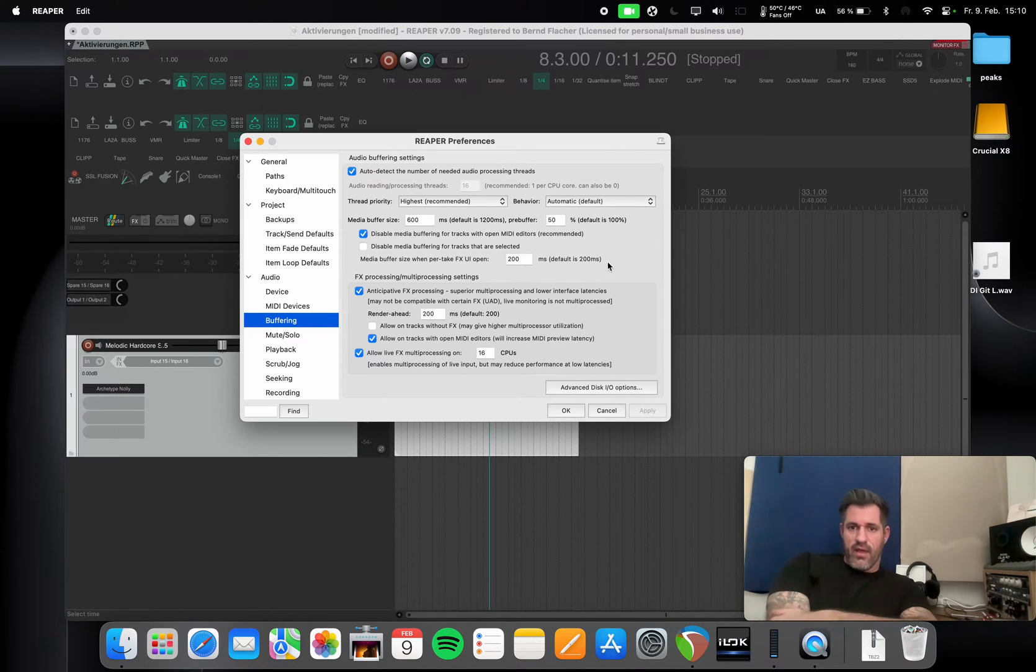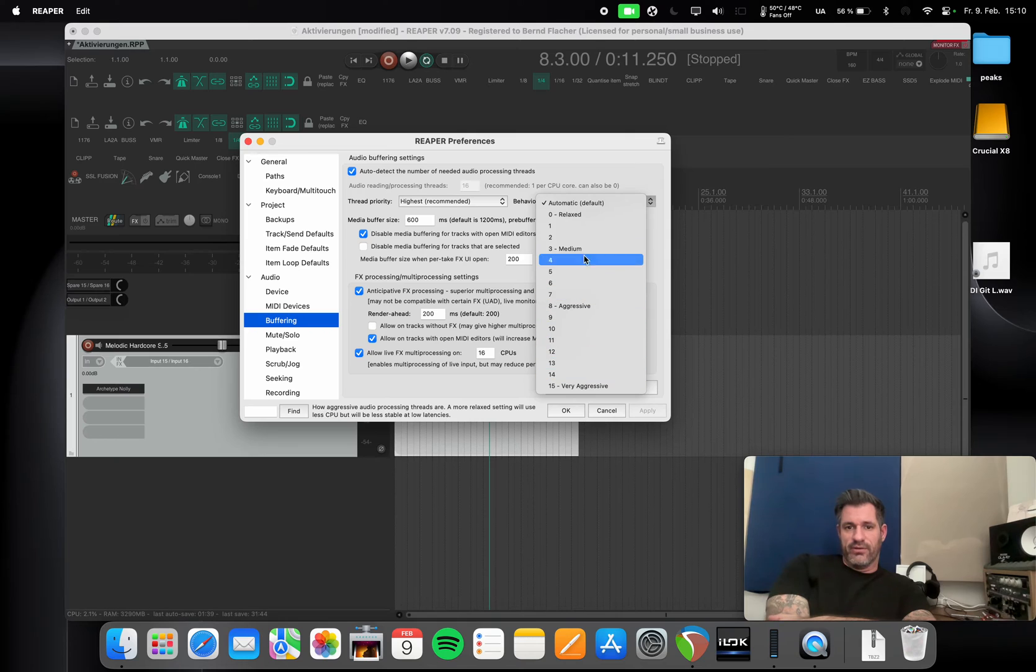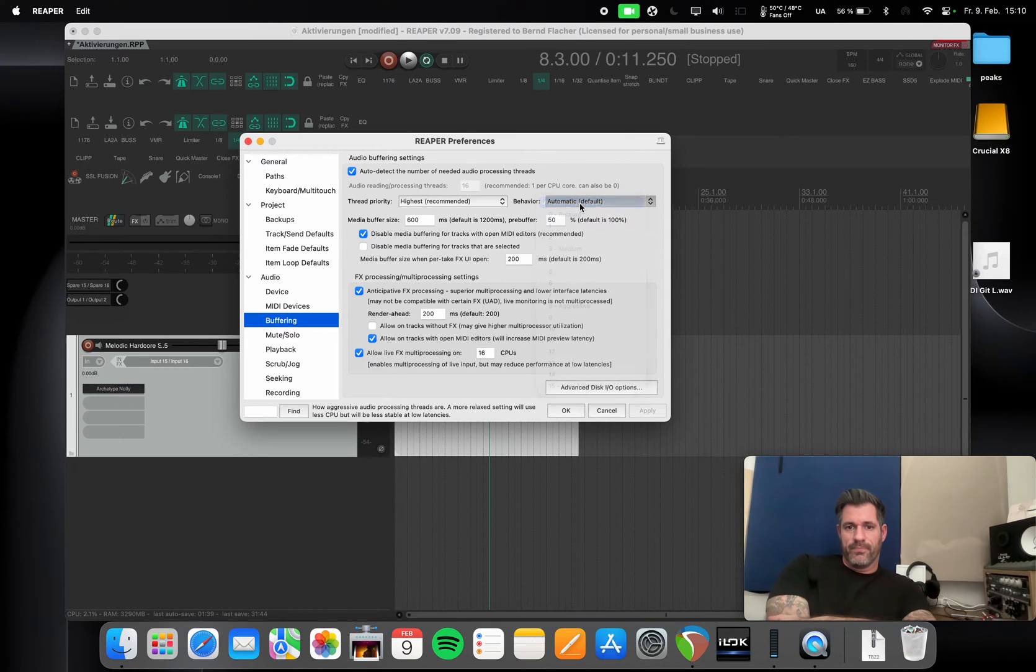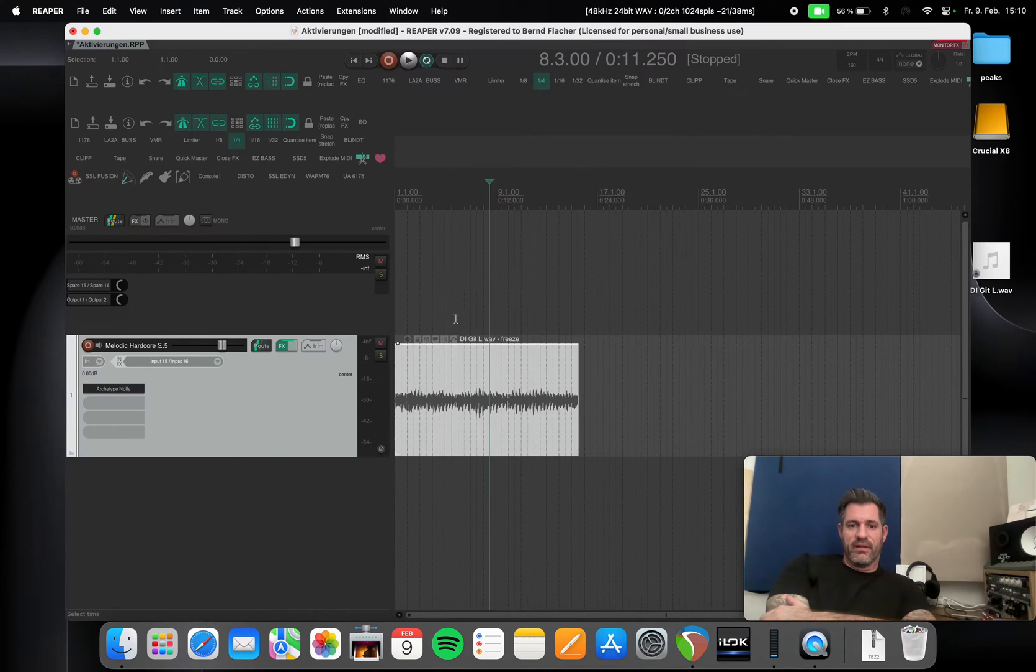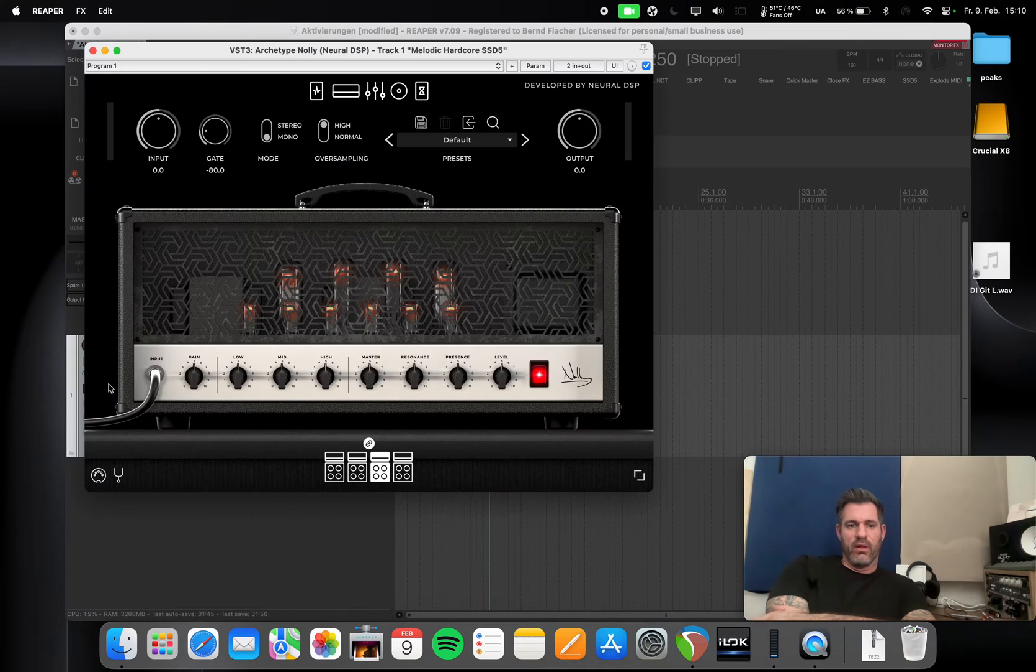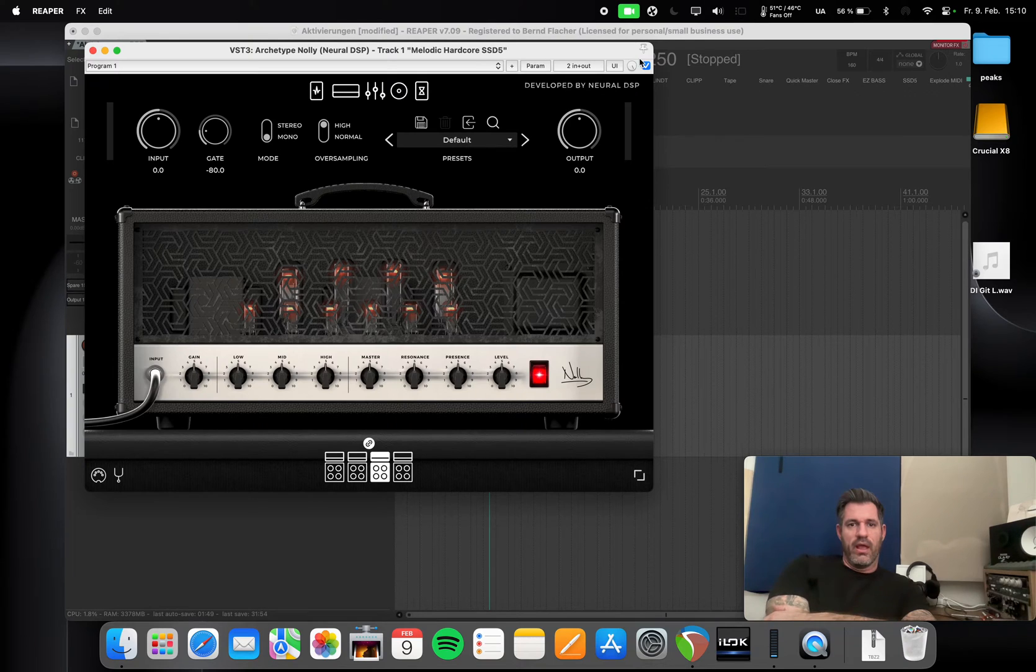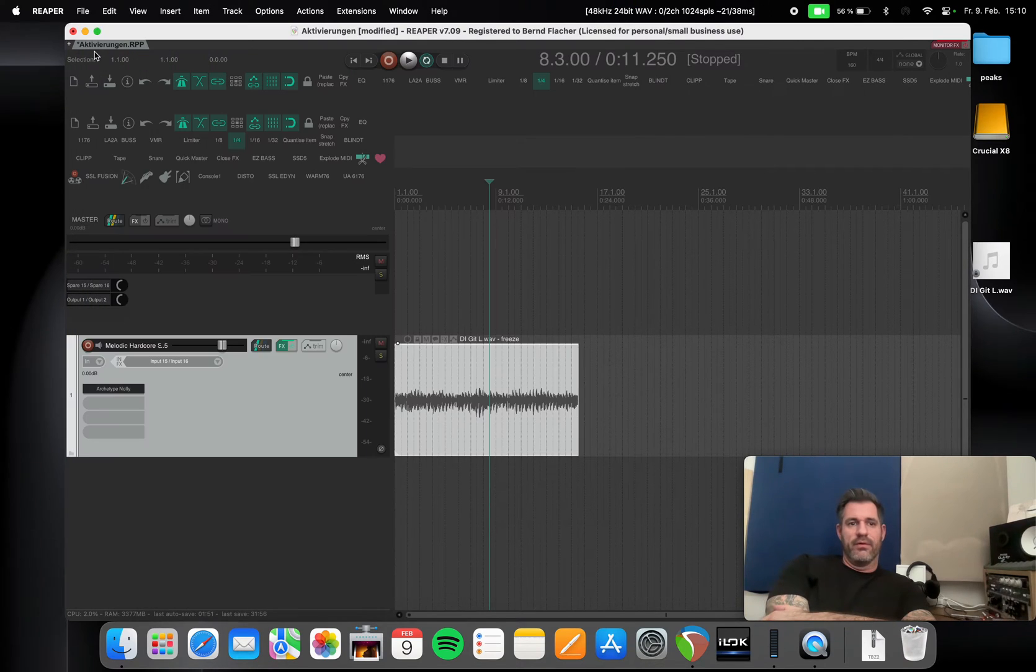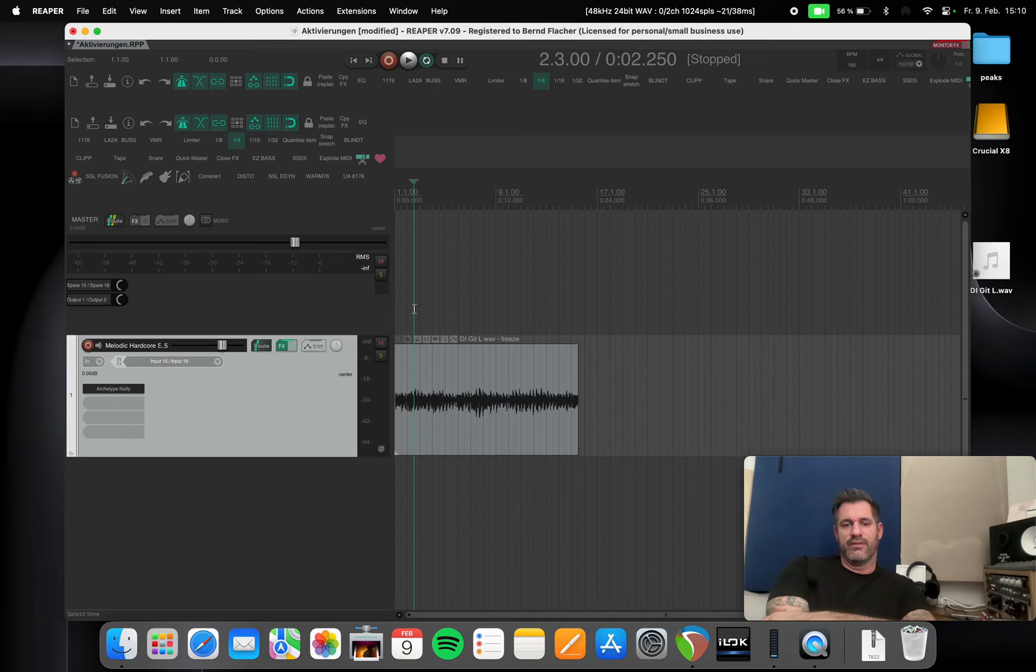Basically you can see here I have the Nolly Archetype Nolly plugin here on high oversampling mode in mono, and this is a guitar DI track and you can listen to it how it sounds.